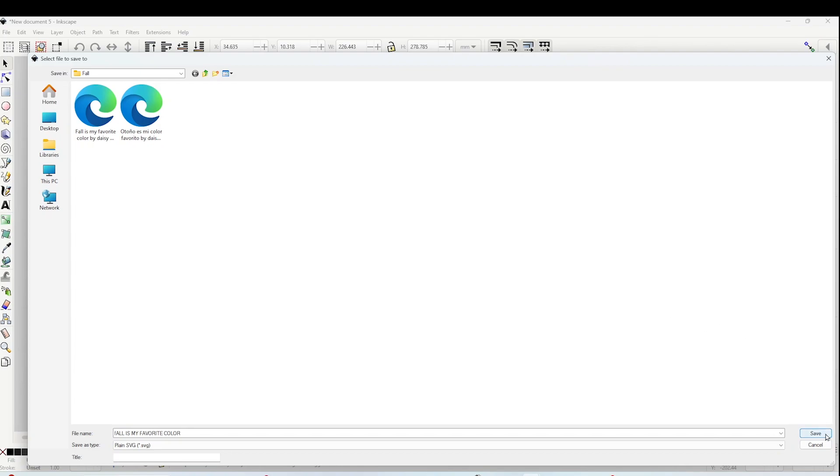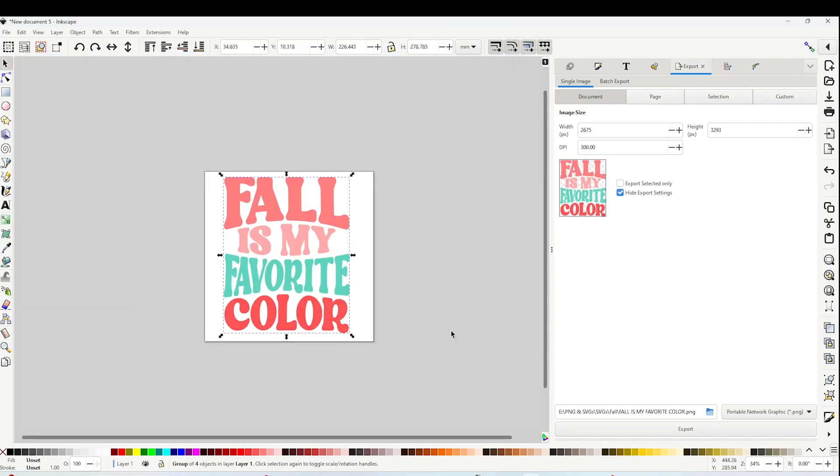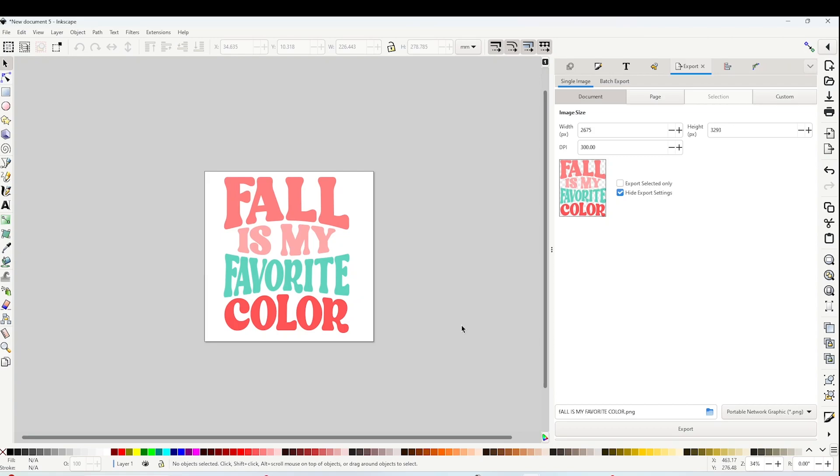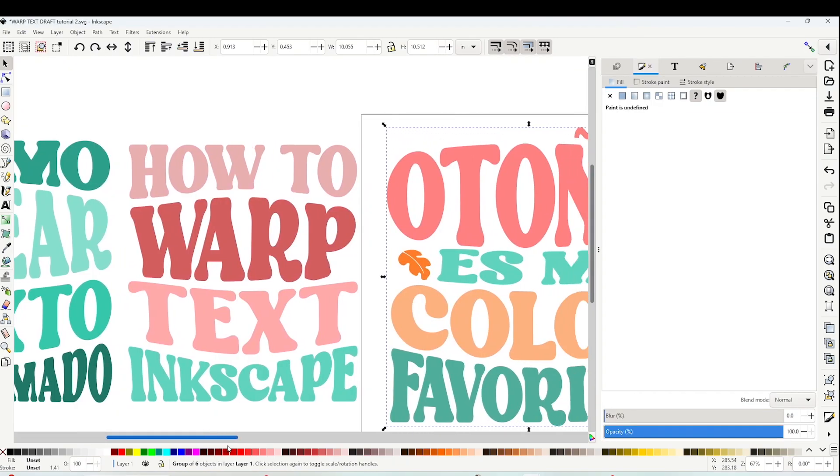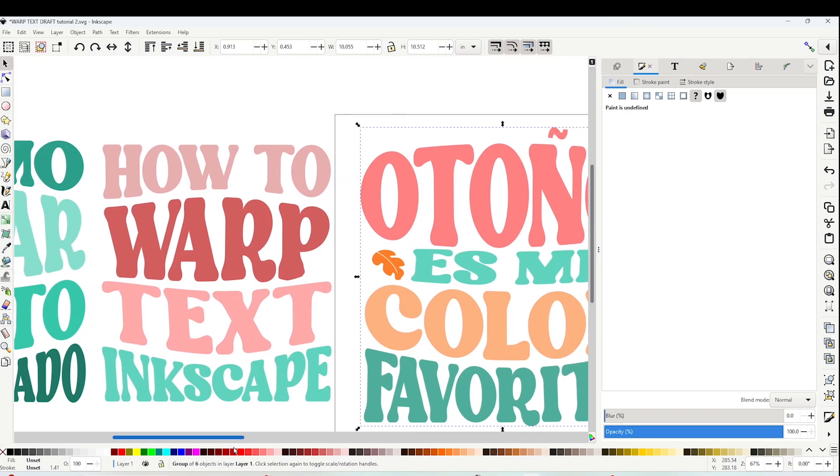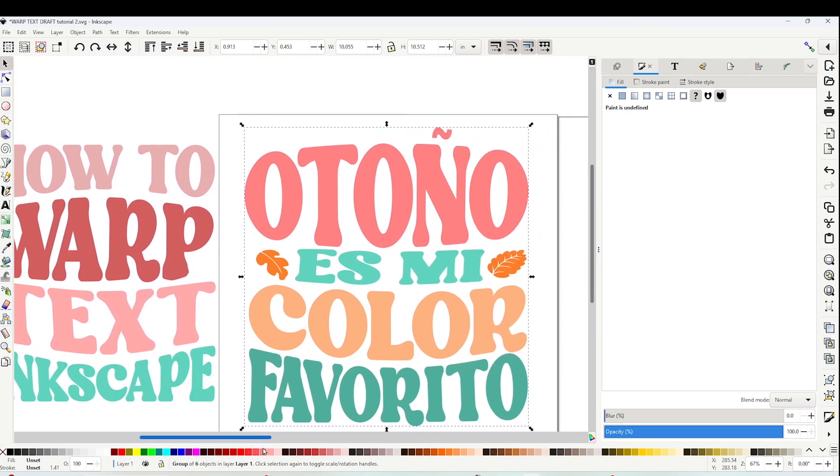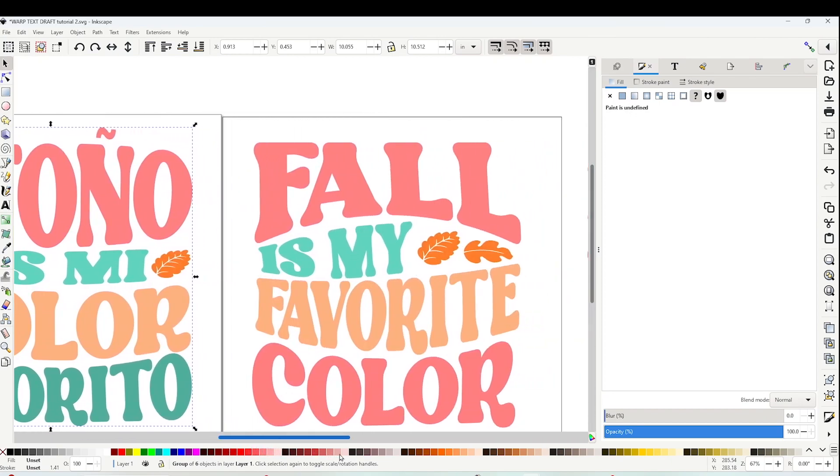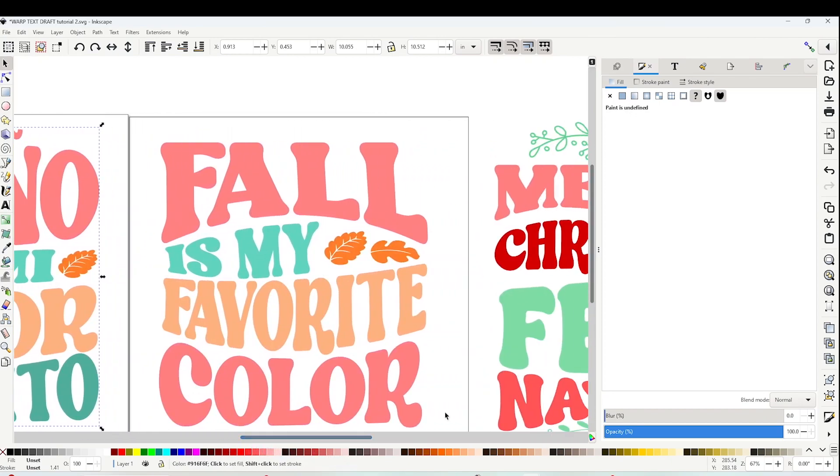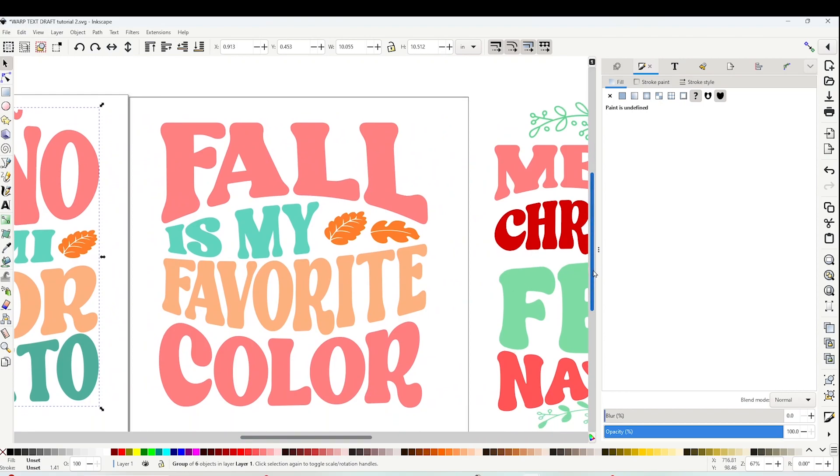Now click on Save. Now it's already saved on your computer and you can use it in other programs. I hope you have enjoyed this tutorial on how to create warp text designs.